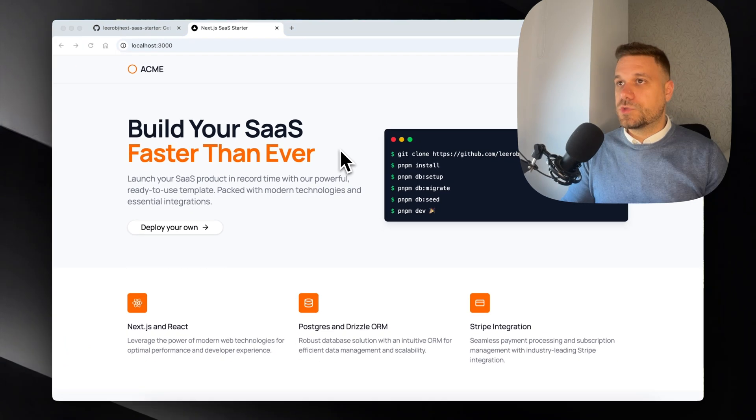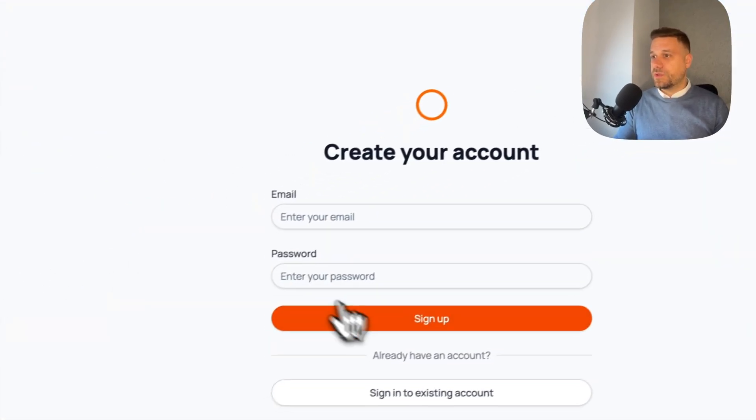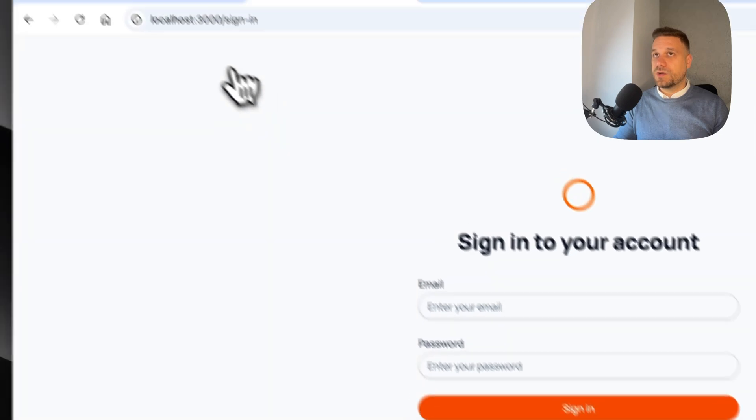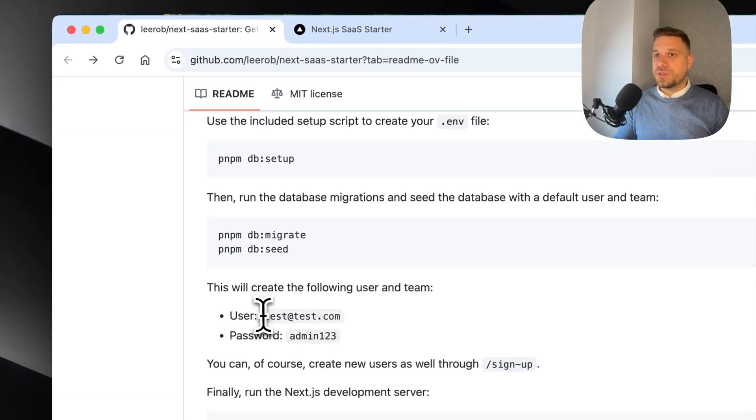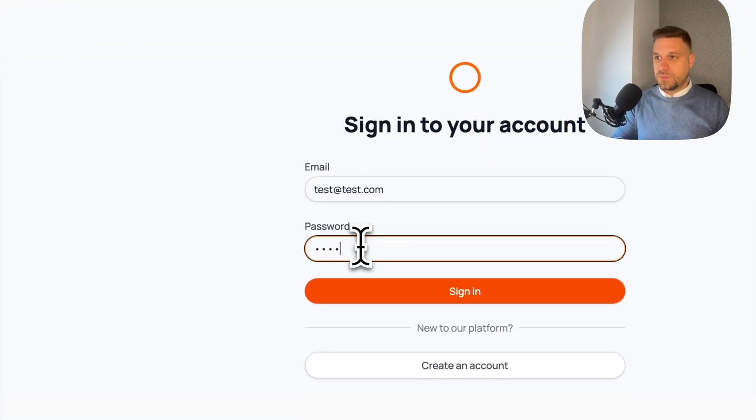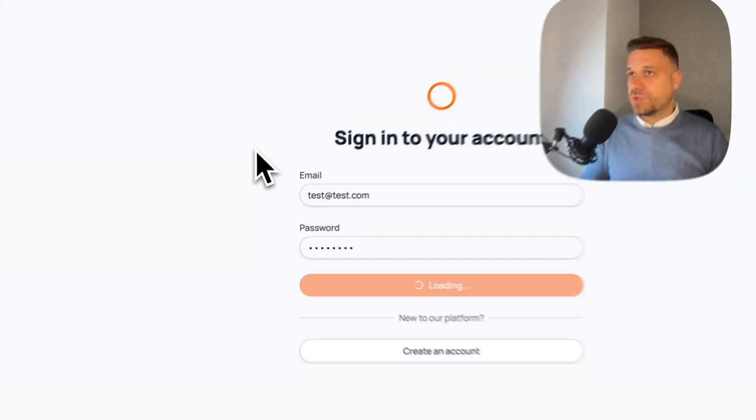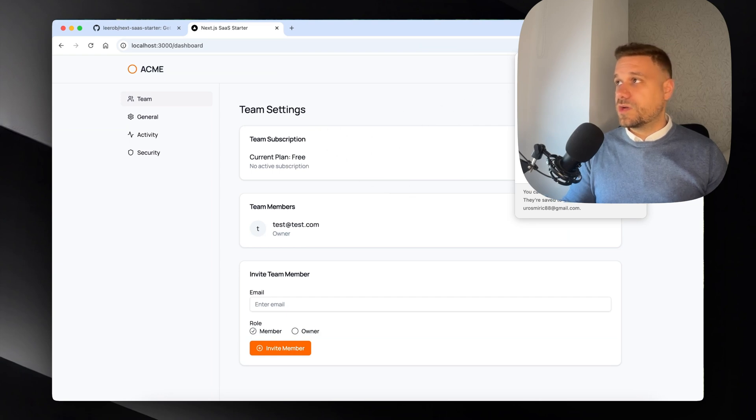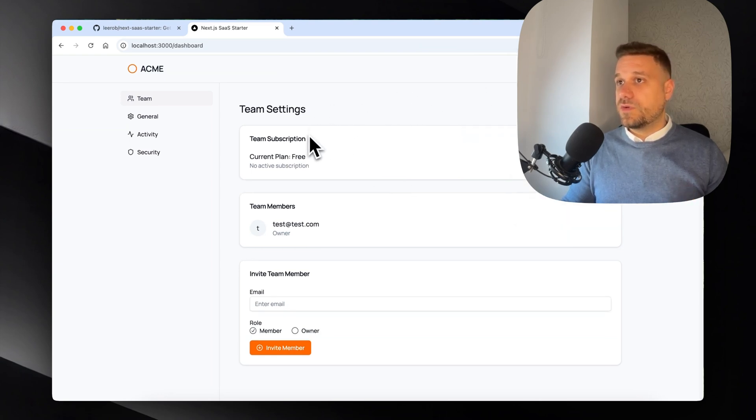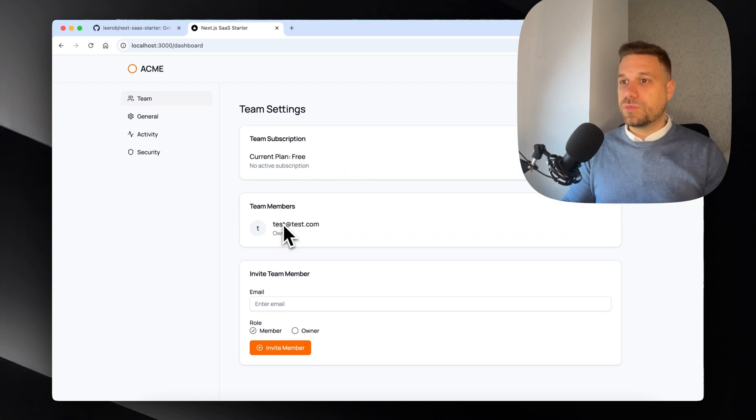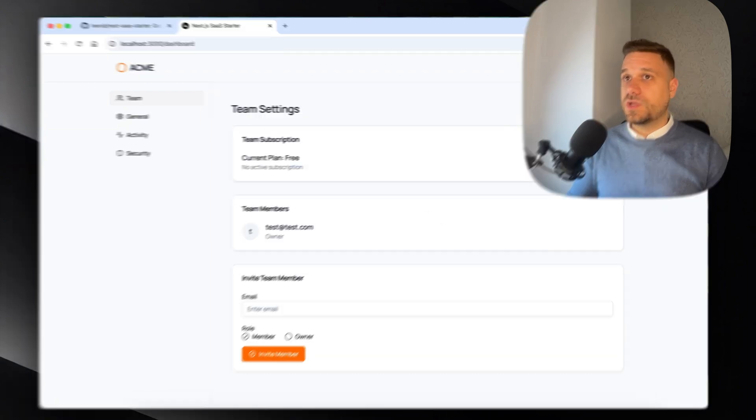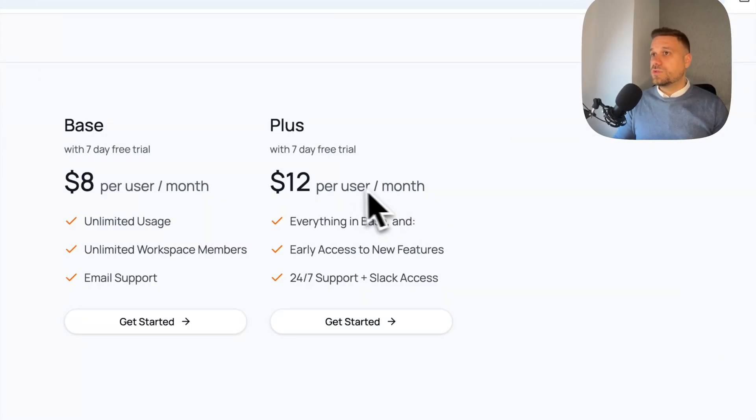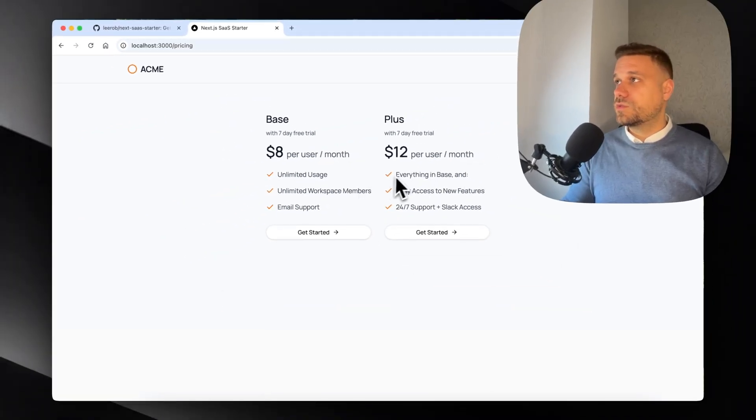Now everything should work, so let's try it out. Let's try to log in - I'm going to sign in to existing account. We're going to use test@test.com and admin123. Let's see what we get. Now we should... yeah, here it is. We have some kind of dashboard, and here we have our team subscription. Current plan is free. We have team members and we can invite a new team member.